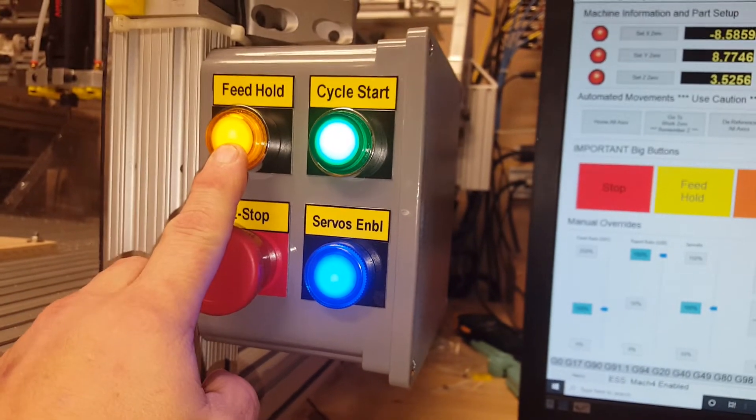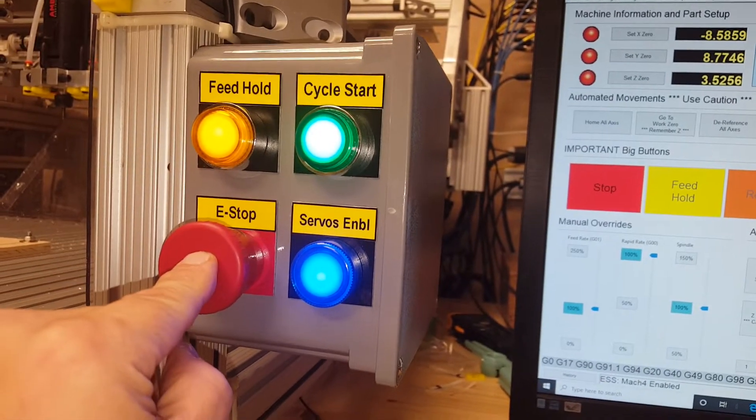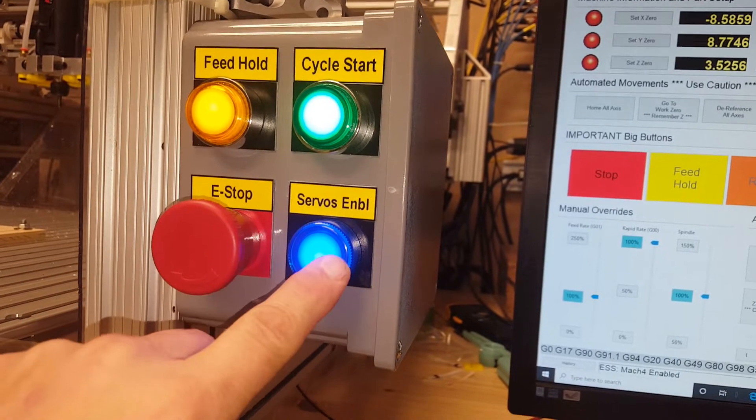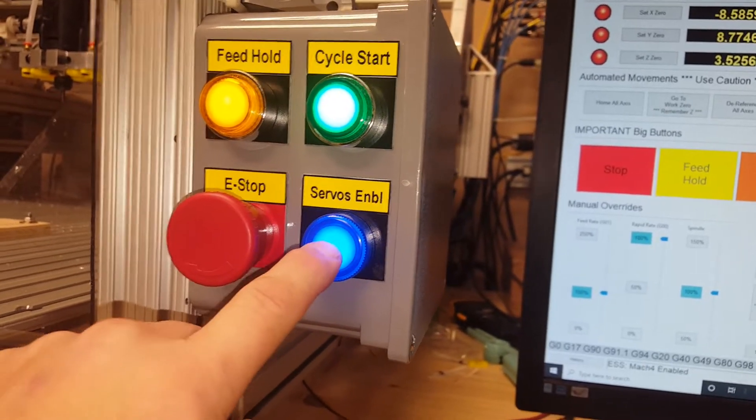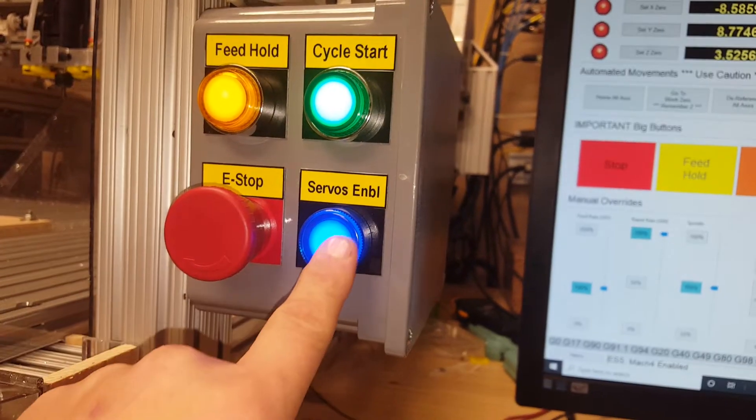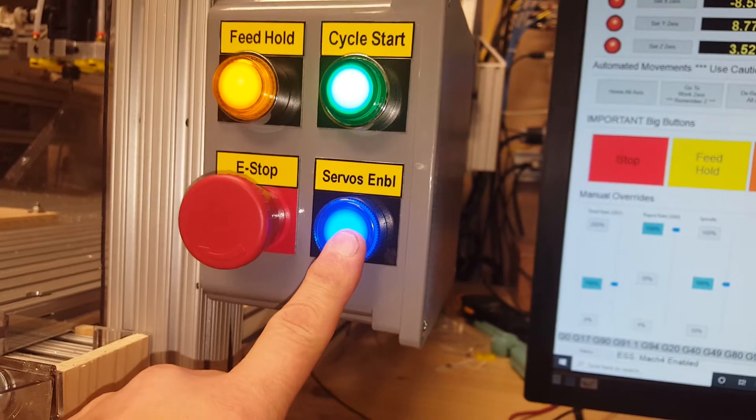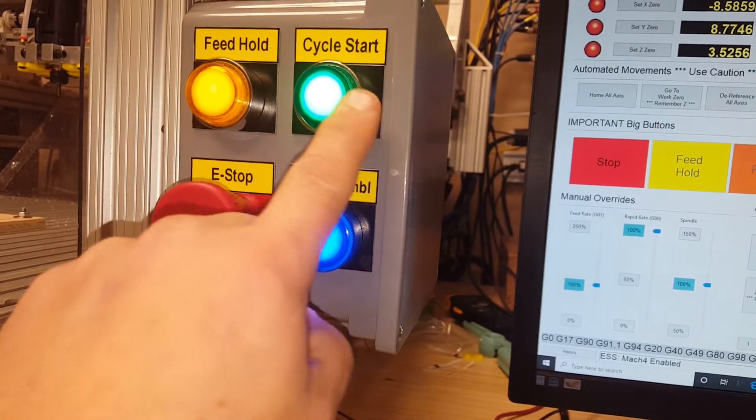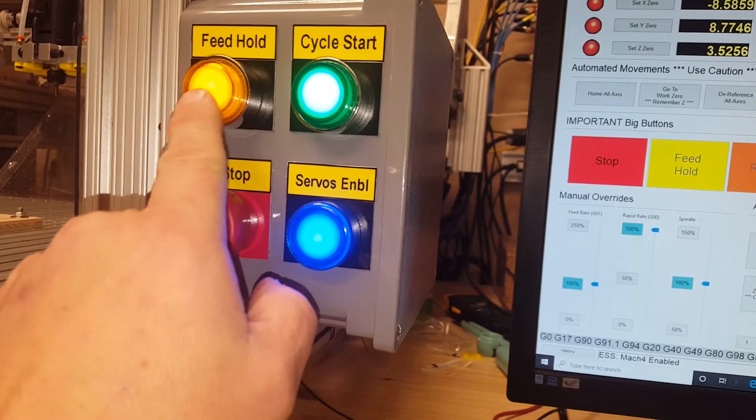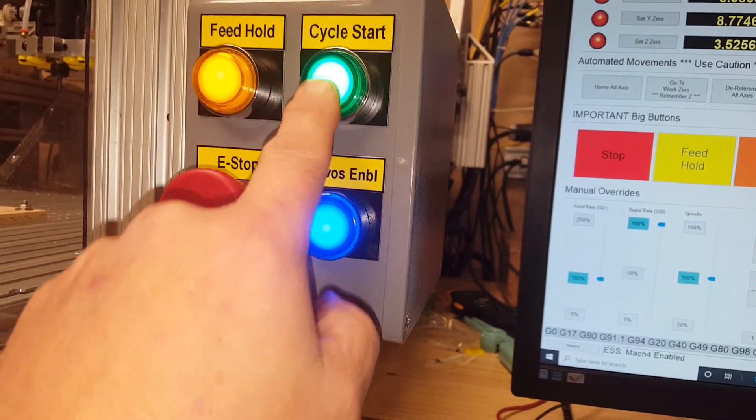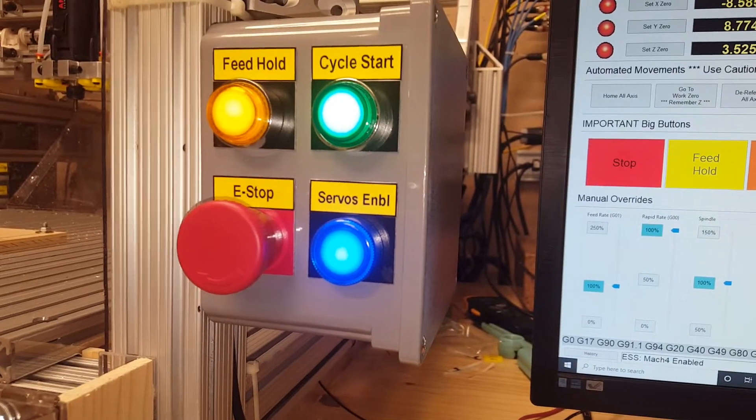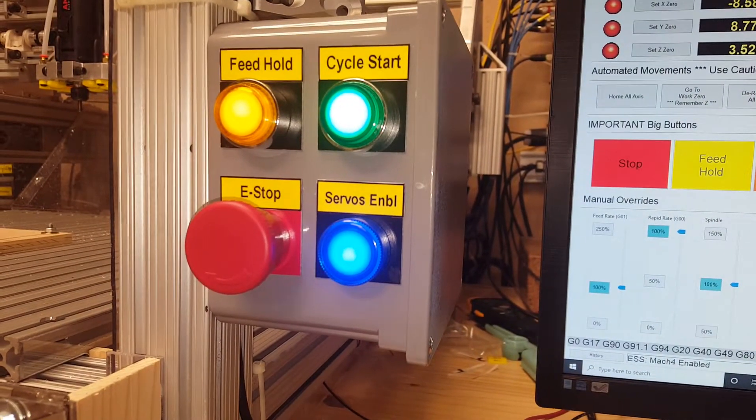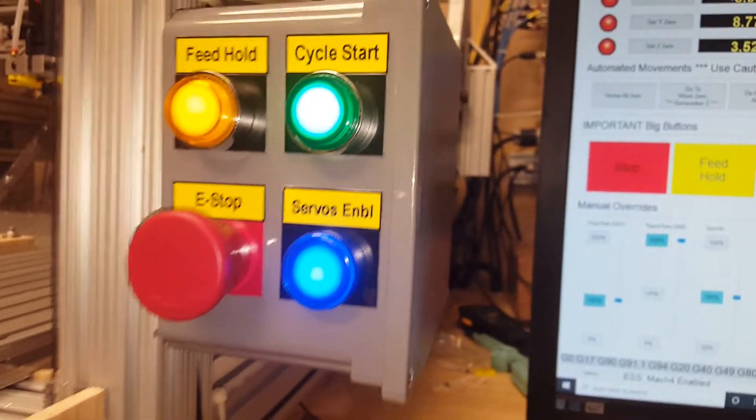The buttons I got from Automation Direct. They're about $11 each. Well, sorry, the feed hold button I think was $14. This indicator I think was around $15, and I think each one of these were like $17. And I think it's a CGX series, but I'm not entirely sure. Hold on, I'll tell you.